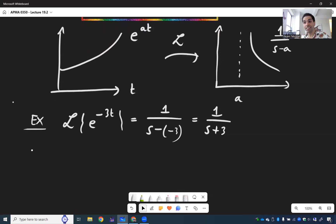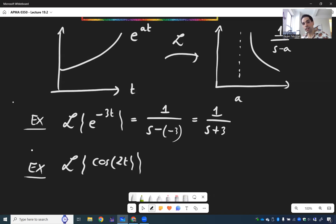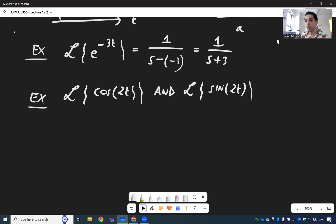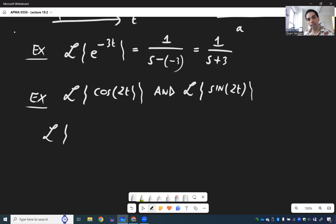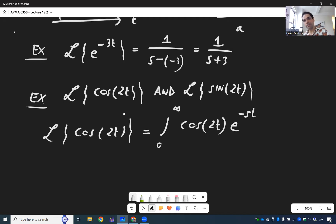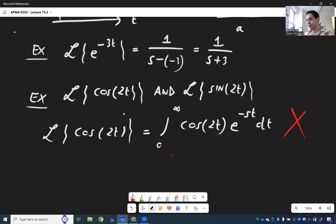The next example is really fun — let's evaluate both the Laplace transform of cosine and the Laplace transform of sine simultaneously, killing two birds with one stone. If you try to do it directly, the Laplace transform of cosine 2t would be the integral from 0 to infinity of cosine 2t times e to the minus st dt, and you'd have to integrate by parts twice. Instead, let's use the cool Euler trick.